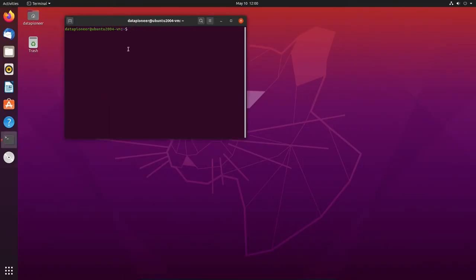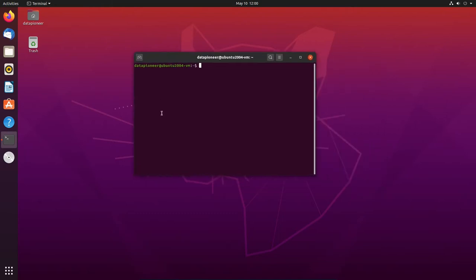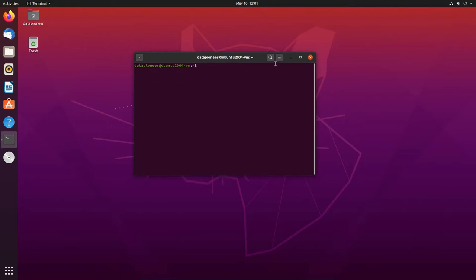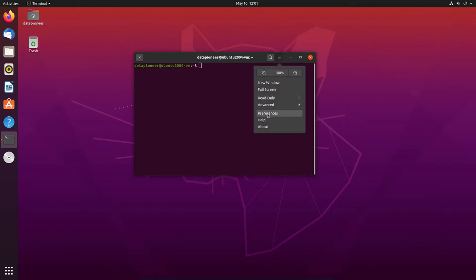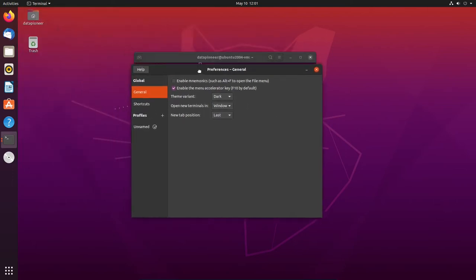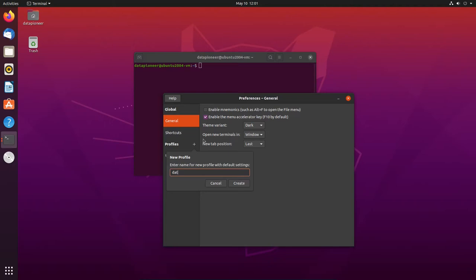So if we fire up the terminal, here's the terminal. We can set that up however we want it. We can set up multiple tabs here on that if we like. If we do Preferences here, and let's bring that down. We've got profiles. I'm going to set up a Data Pioneer Profile. And let's do Create. And I want to bump up the terminal size here to 120. I believe 120 by 40 should be about right for this 1920 by 1080 screen.